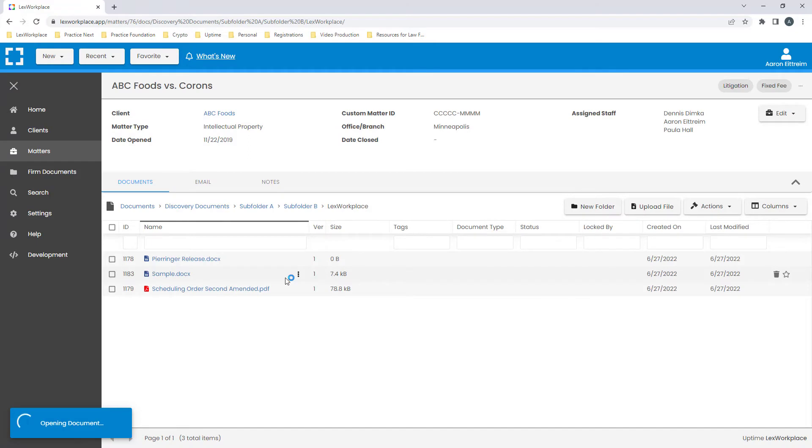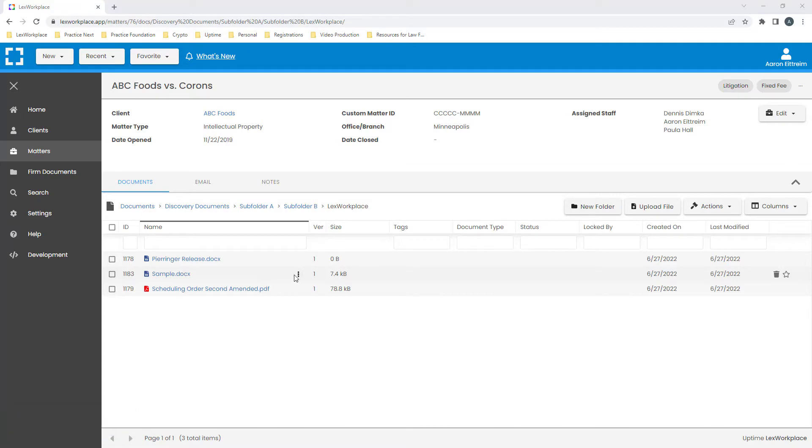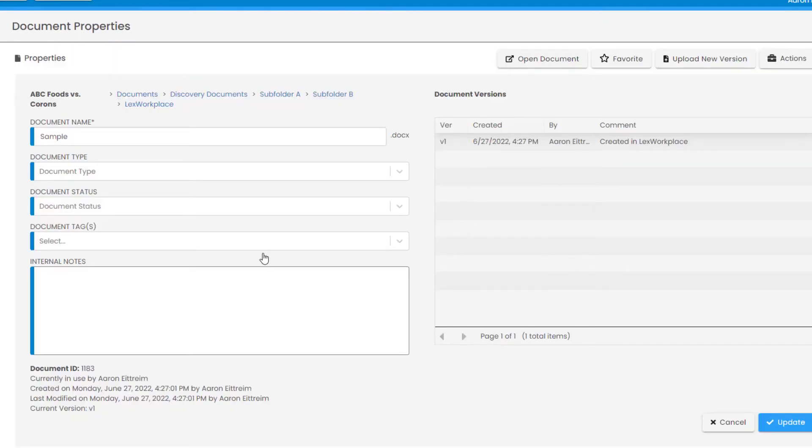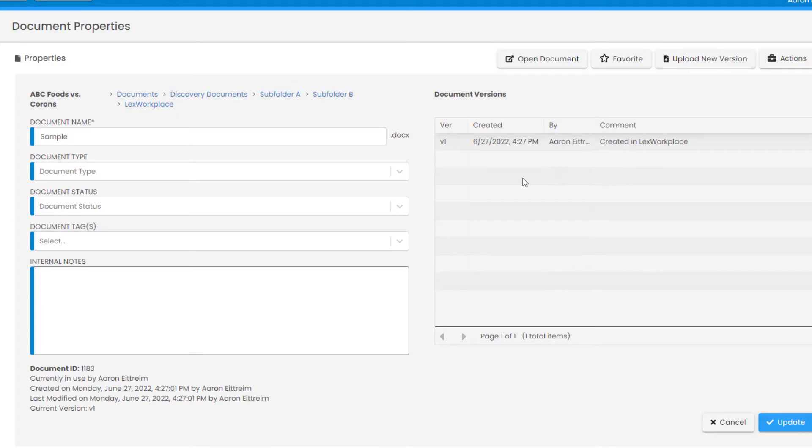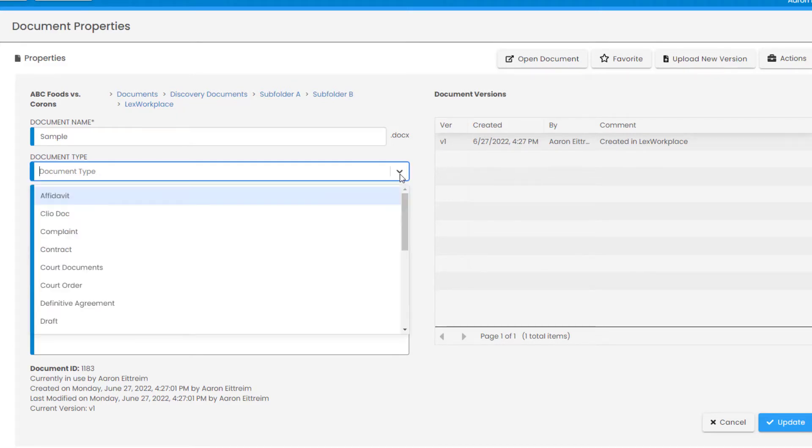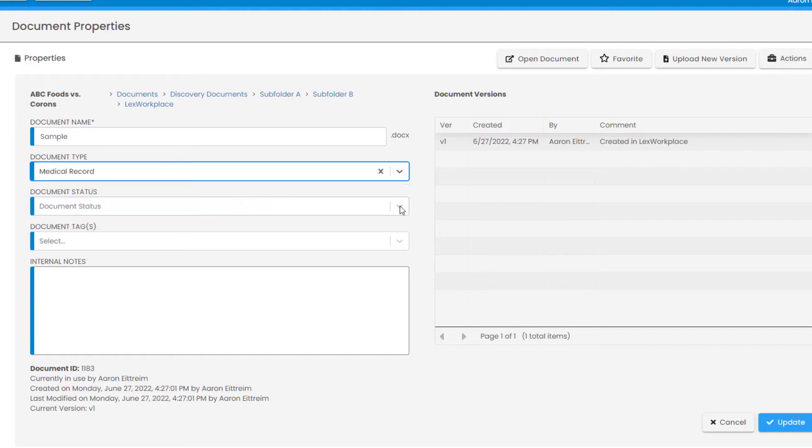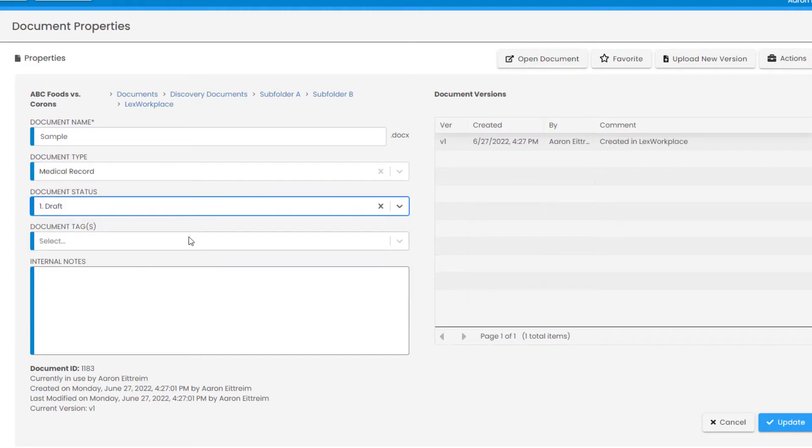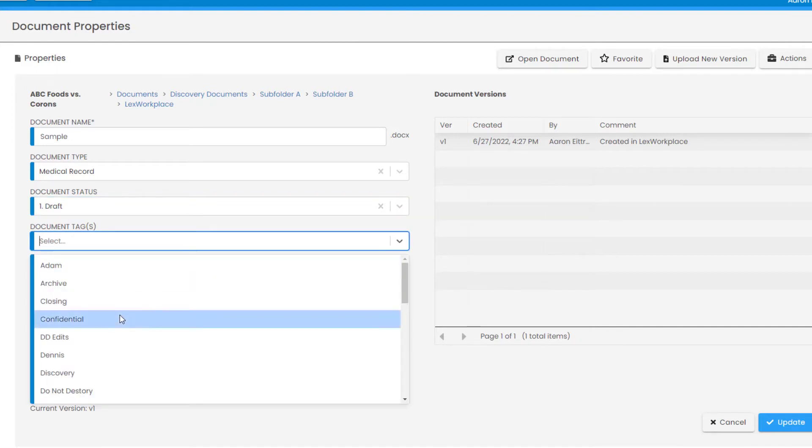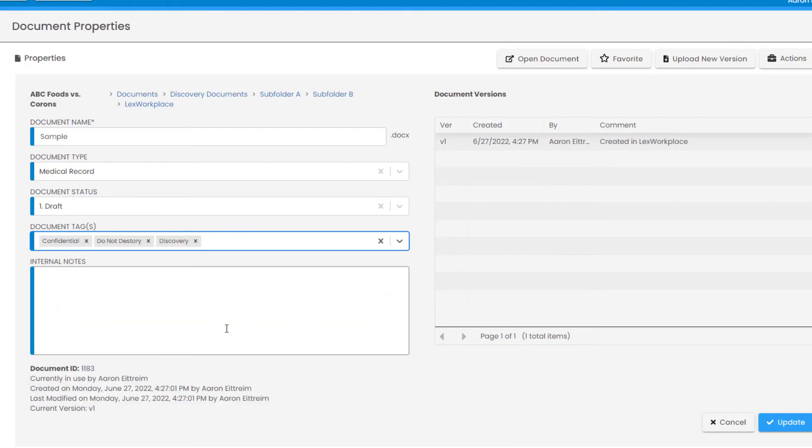Now, you will notice each document has these three dots next to it, which is how I access the document's properties. Here we have a document ID that will be hard-coded to the document and never change. Now I can classify the document by giving it a type. Next, I will provide it with a status. And finally, I can assign it any number of tags.